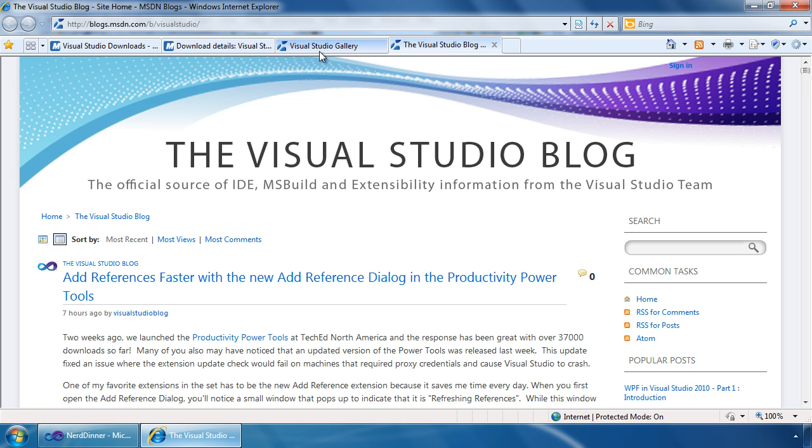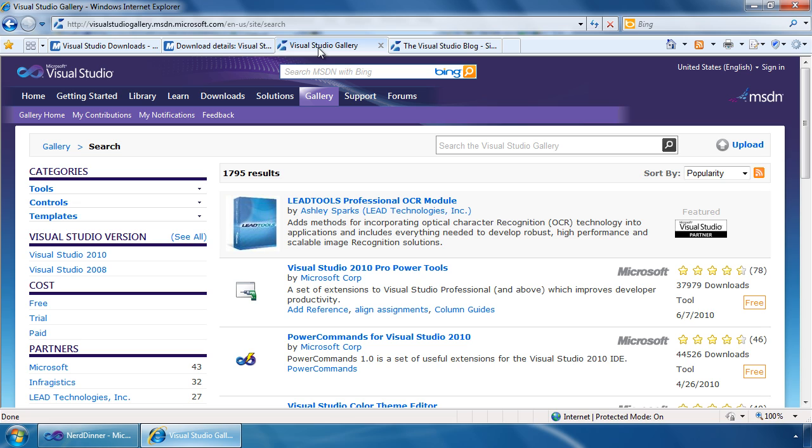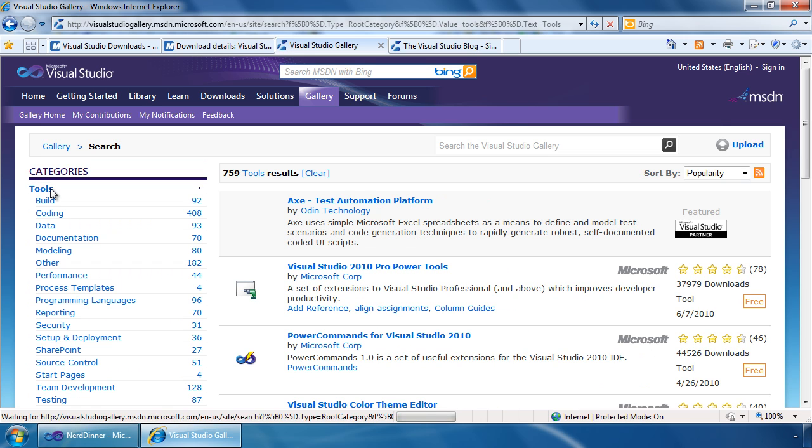Finally, check out the Visual Studio Gallery at Visual Studio Gallery.com to see a number of the extensions that have been built in the community and will meet your needs.